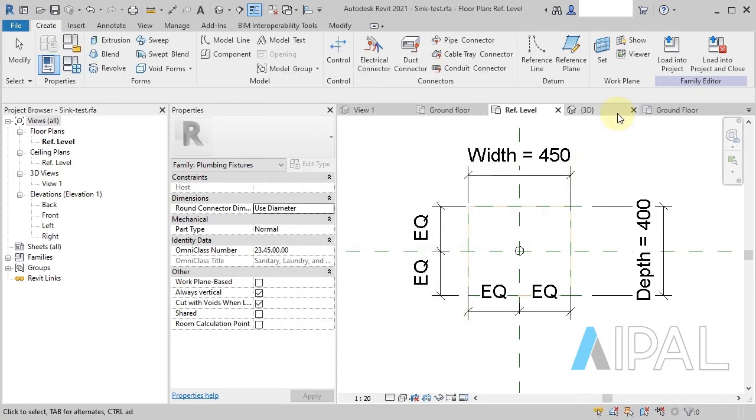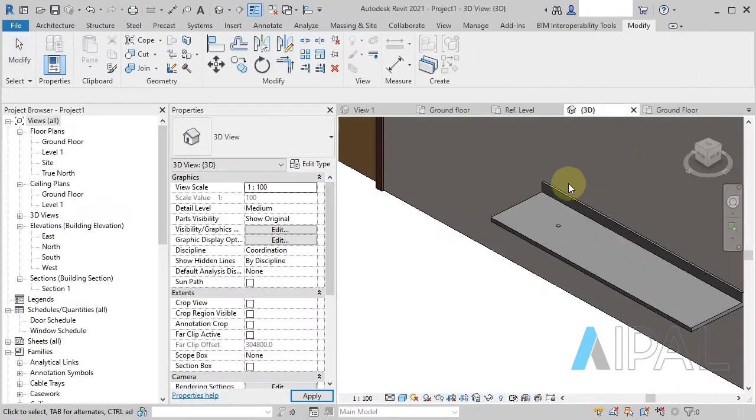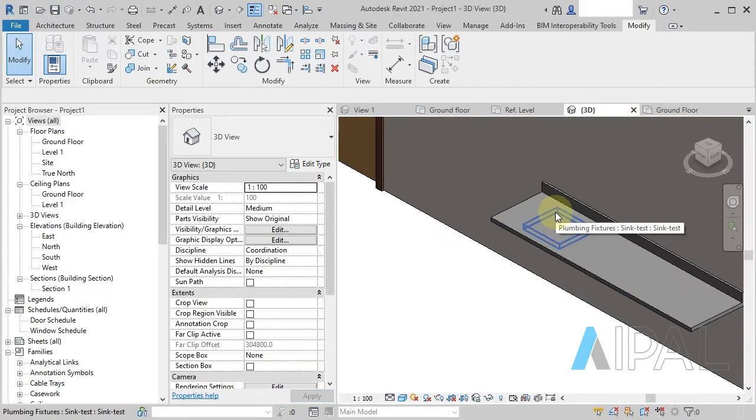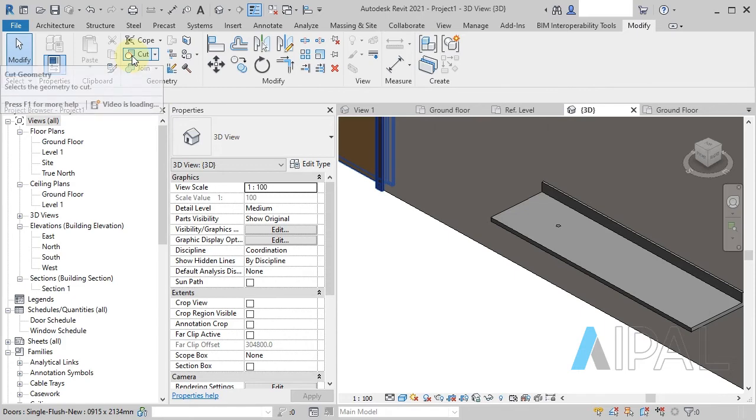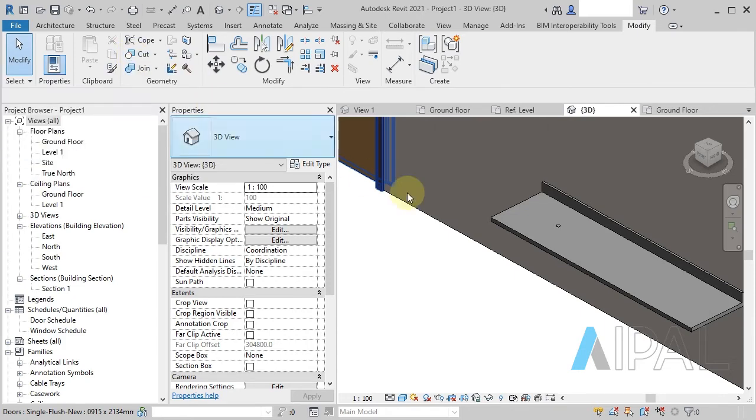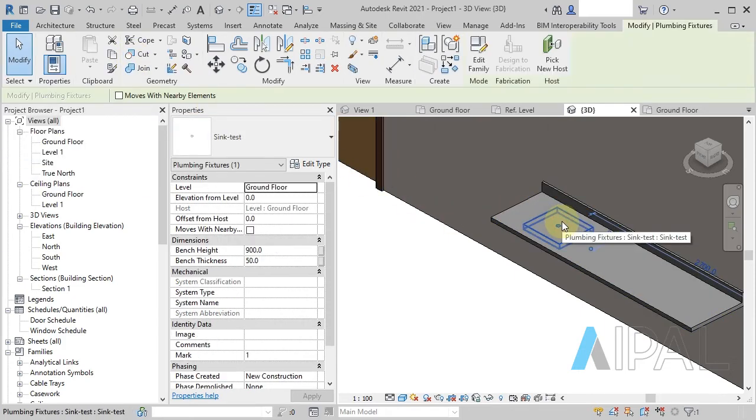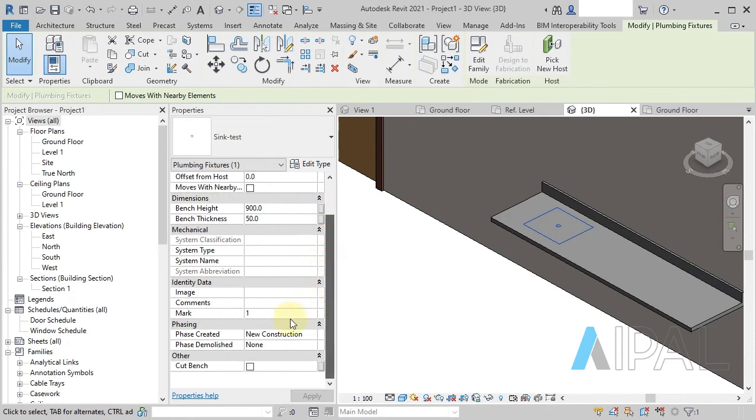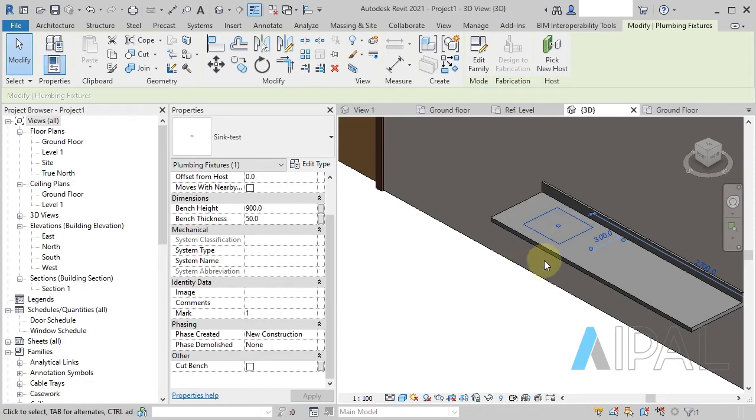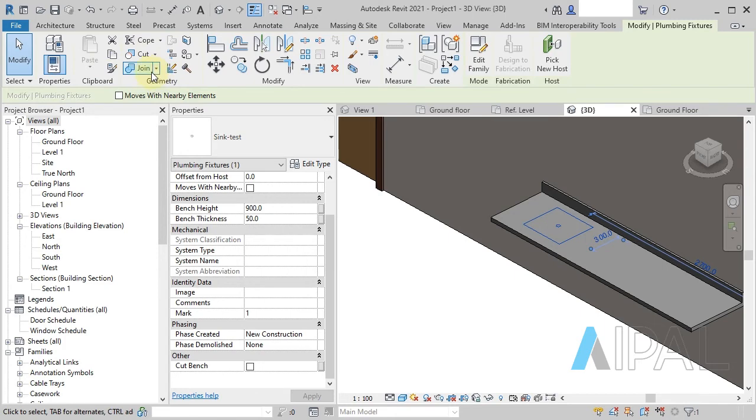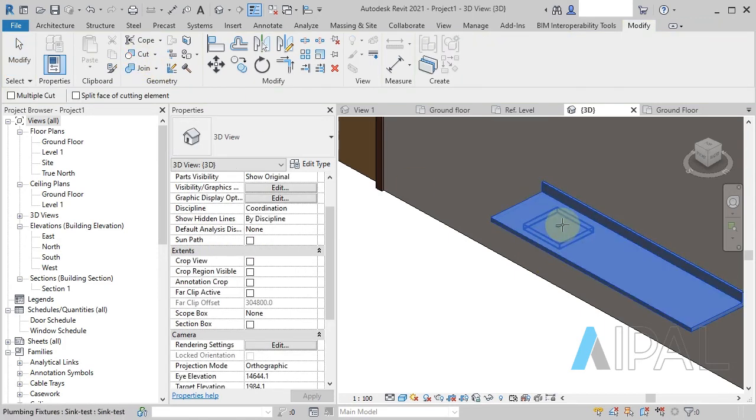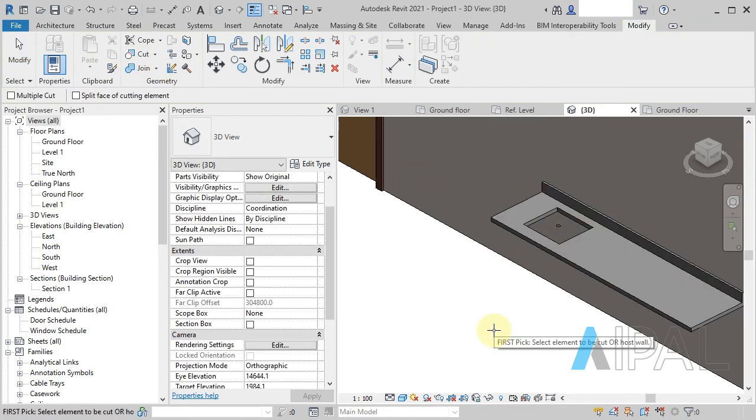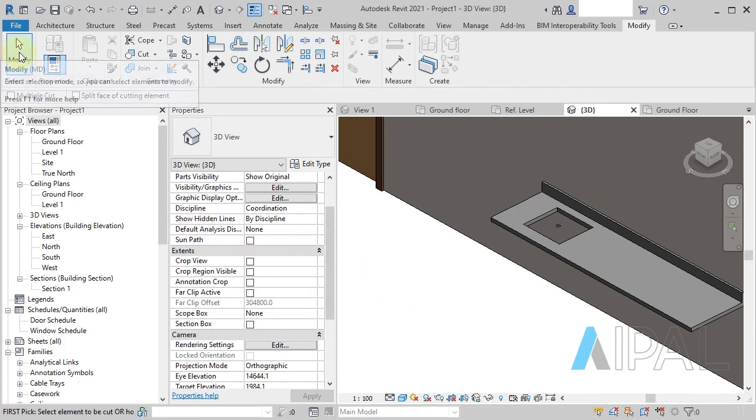So back in our project, what that means is I can use this cut tool now. What I wanted to check for, however, was with the cut bench turned off, will it still cut the hole in the bench? So let's just check this out. If I go to the cut, I'll select the bench and then select the, and you can see there that it does actually cut that out.